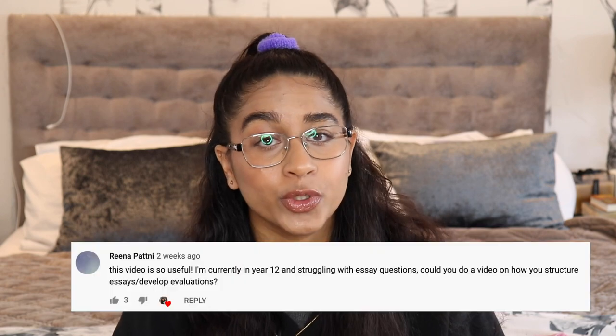Hey guys, welcome back to my channel. I got quite a few comments and DMs from you basically saying you want to see more economics videos about how I structure my essays. So as you can tell by the title, today we're going to be talking about how to structure your 15 markers. I've got an exemplar essay of mine which got 15 out of 15, so I'm basically going to tell you how to get full marks or A-star standard.